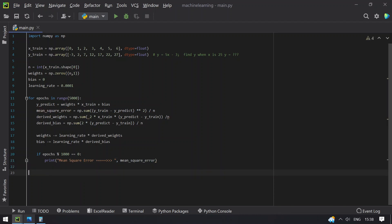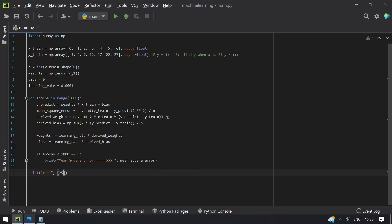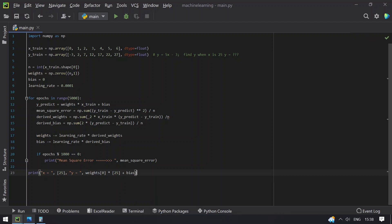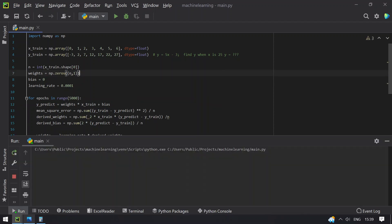Once the model is fit, predict the values. Print x equals 25 and compute y using the formula: y equals 25 multiplied by weights[0] plus bias. This gives the predicted y value. Let me run this complete program implementing linear regression.